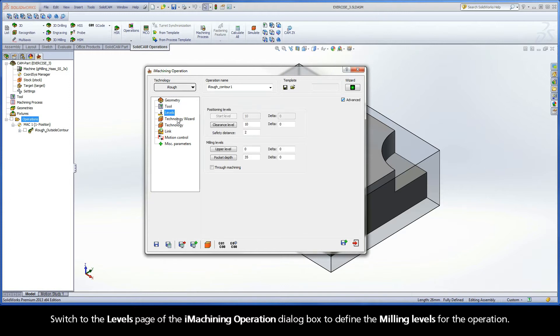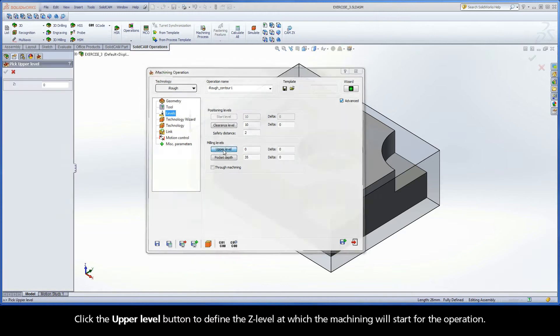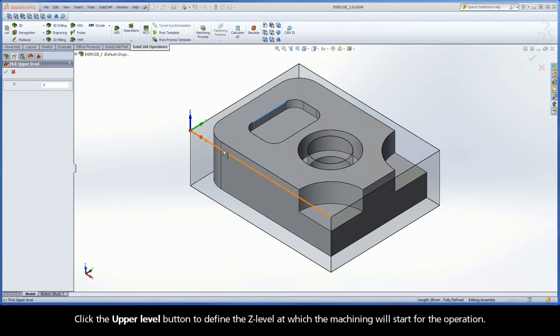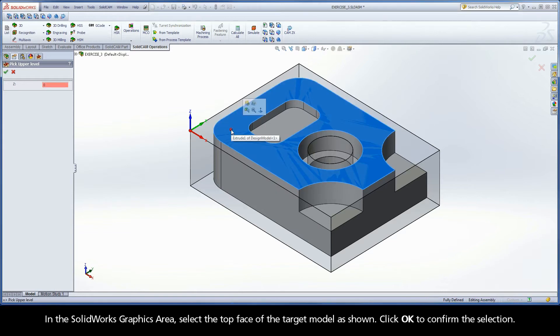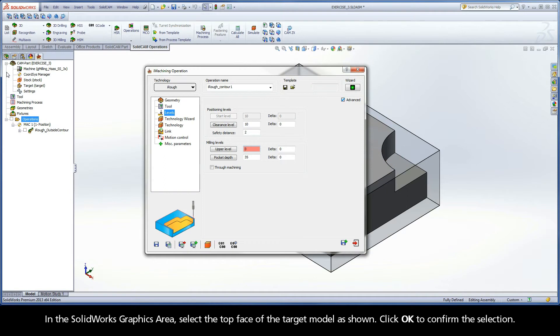Switch to the Levels page of the iMachining operation dialog box to define the milling levels for the operation. Click the upper level button to define the Z level at which the machining will start for the operation. In the SolidWorks graphics area, select the top face of the target model as shown. Click OK to confirm the selection.